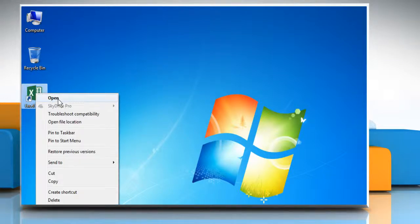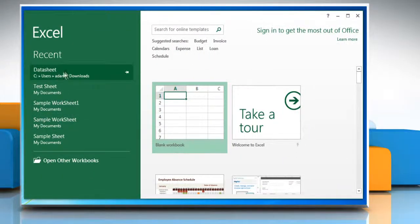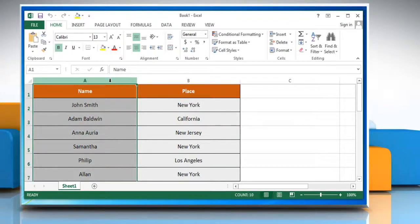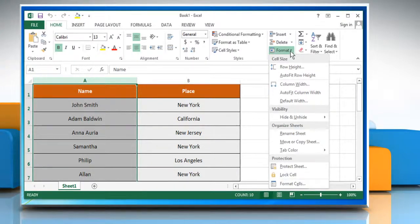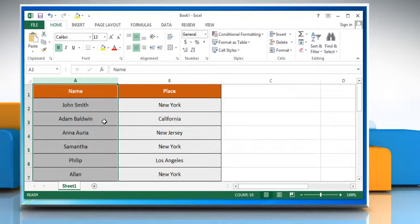Open Excel 2013 and open the desired Excel workbook. To set a column to a specific width, select the column or columns whose width you want to change. On the Cells section, open the Format menu. Click Column Width, type a desired value, and then click OK to save the changes.